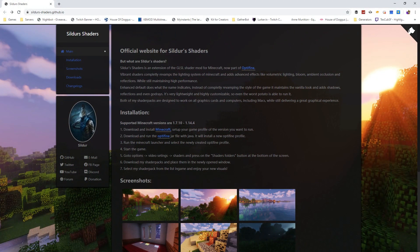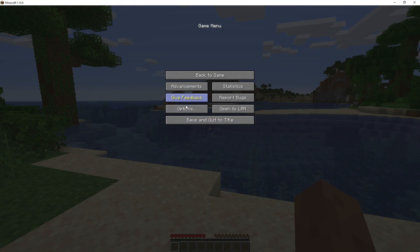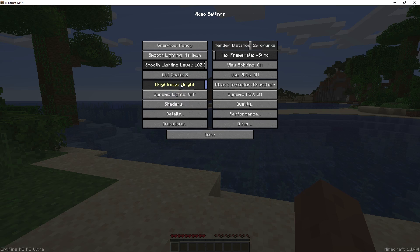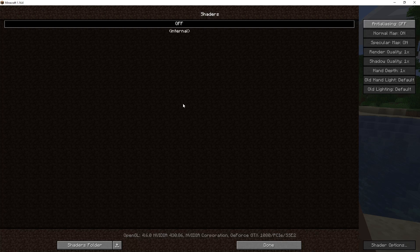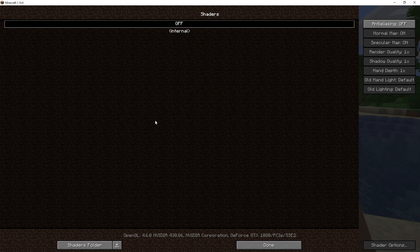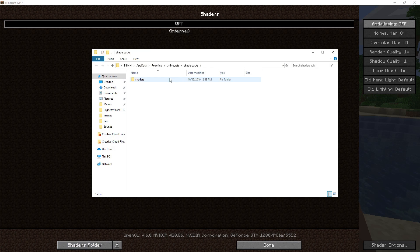Now, start the game, go to video settings, select shaders, and we'll look at that. So here we're in options, video settings, shaders. And here is our selection for shaders. We go to the shaders folder at the bottom down here, and it is going to give you the actual shaders folder directory.